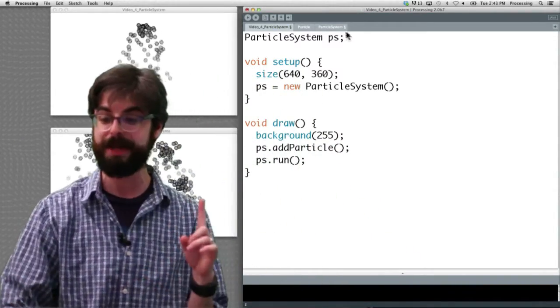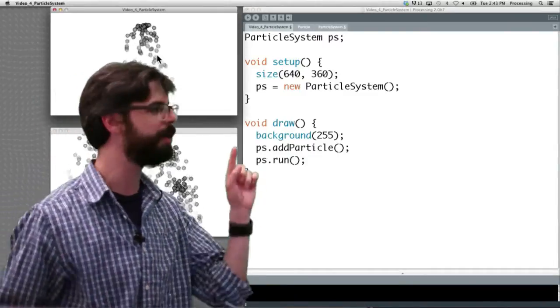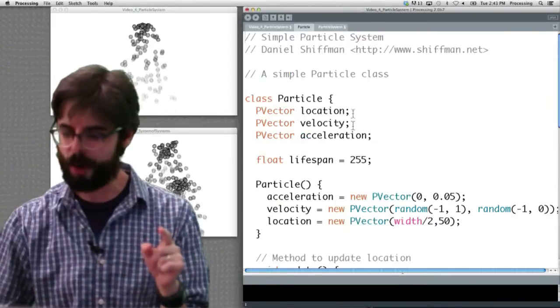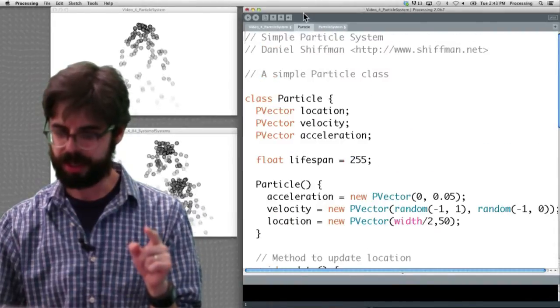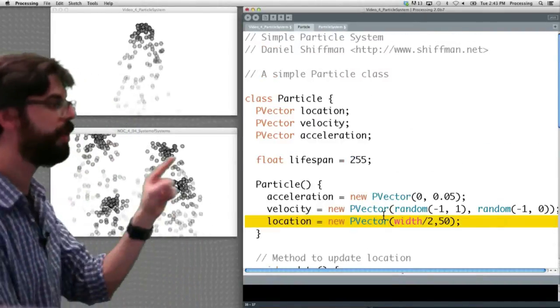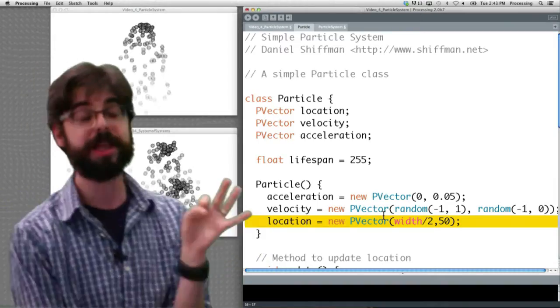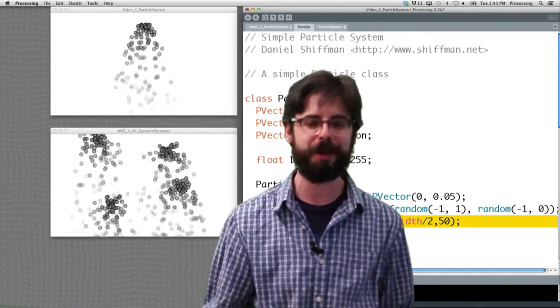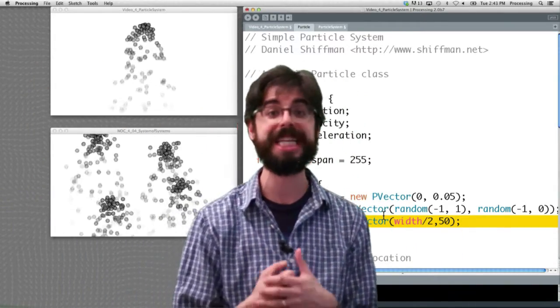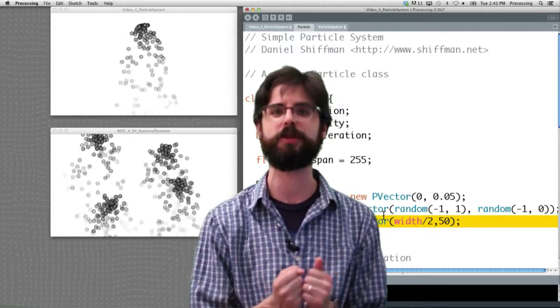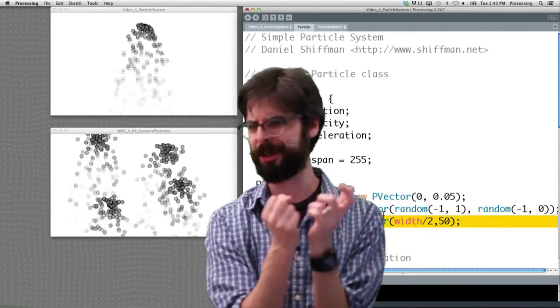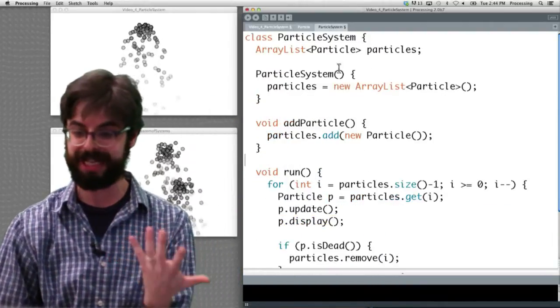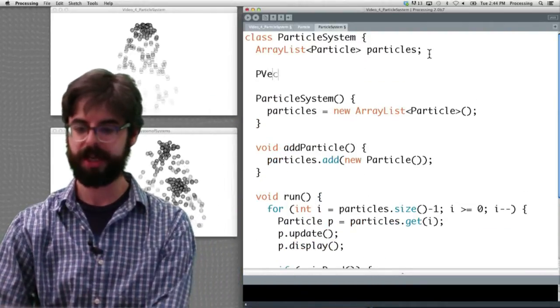The thing that I just did here that's missing is the particle system is always at this particular location because every particle is initialized with this particular location. So one of the things you're going to have to do to these examples to make them more flexible is the particle system probably needs a variable to keep track of its origin location. Where is it giving birth to all these particles?